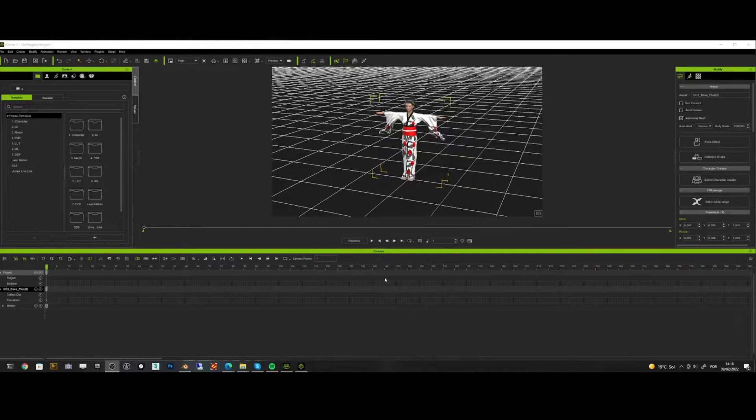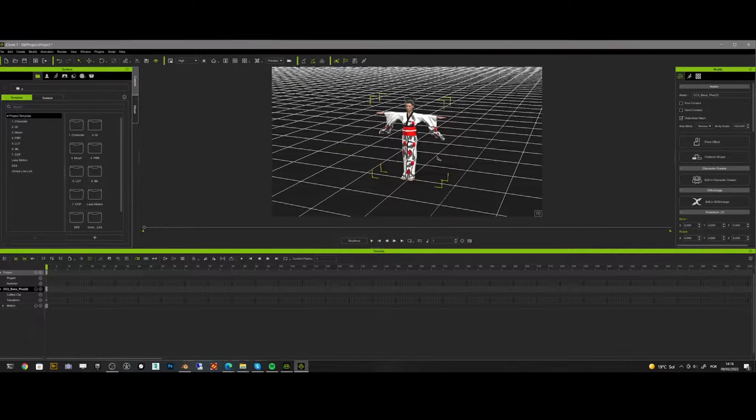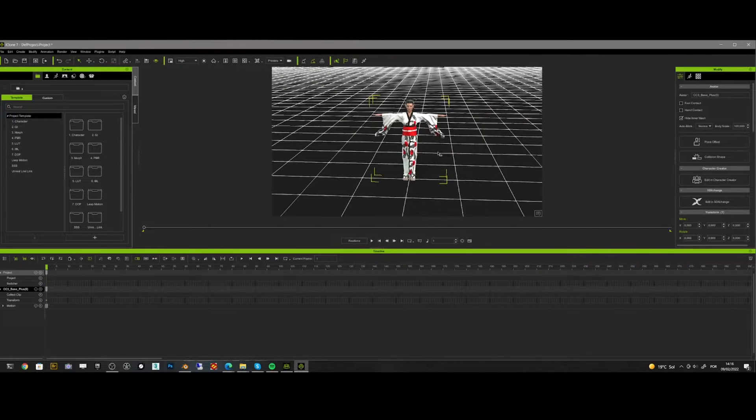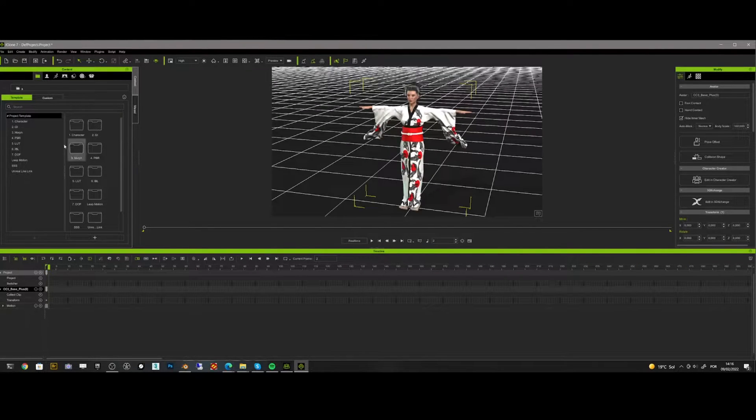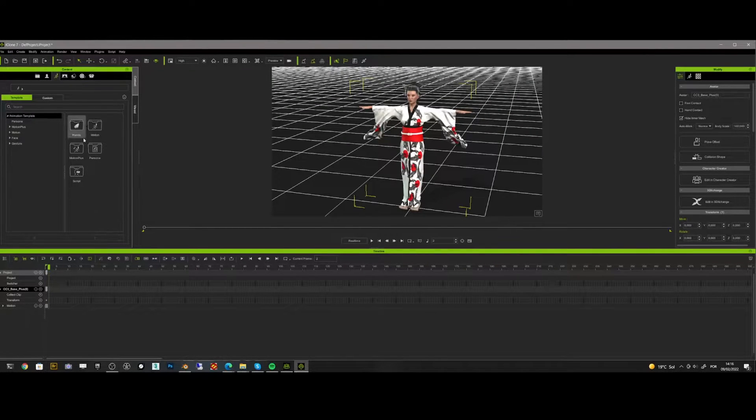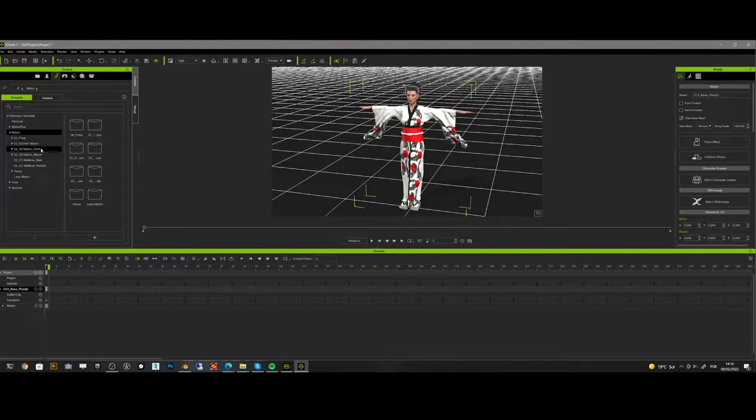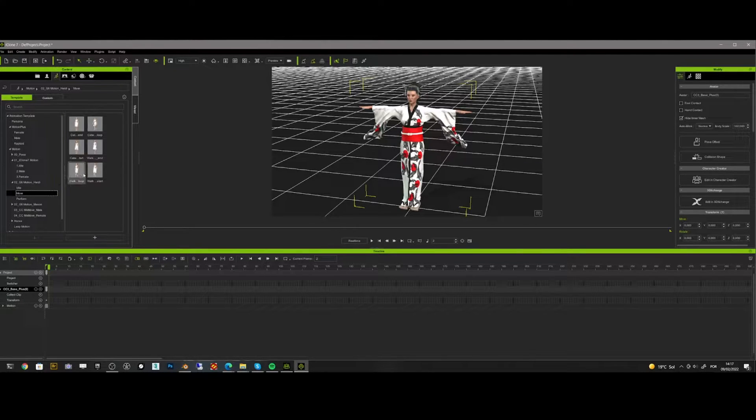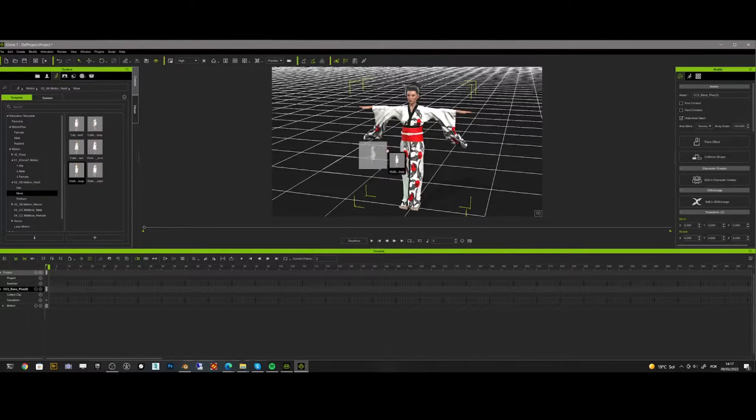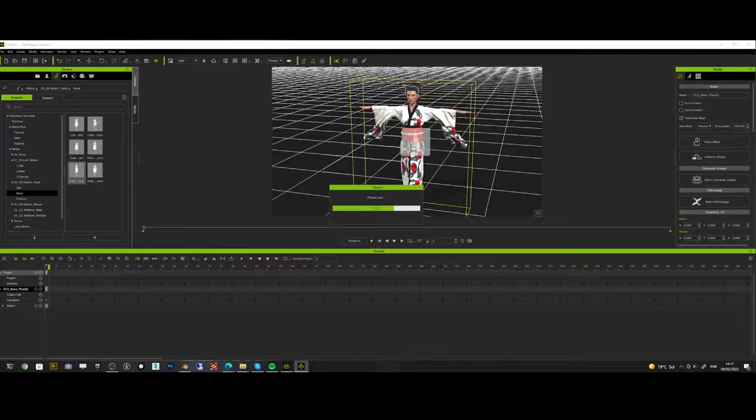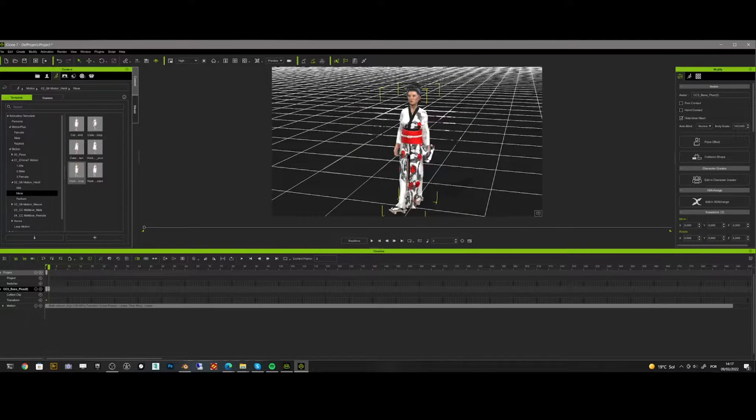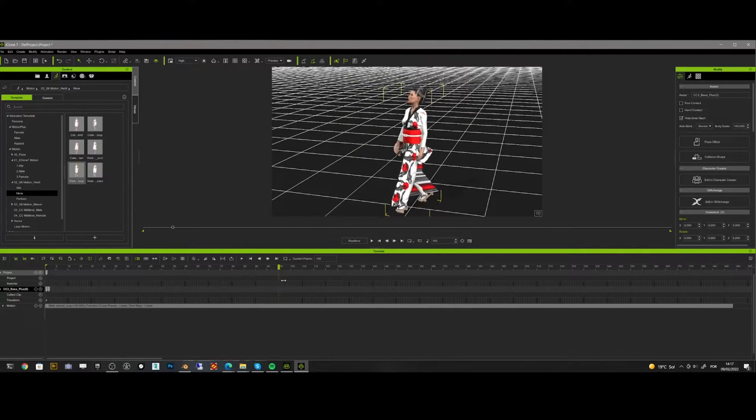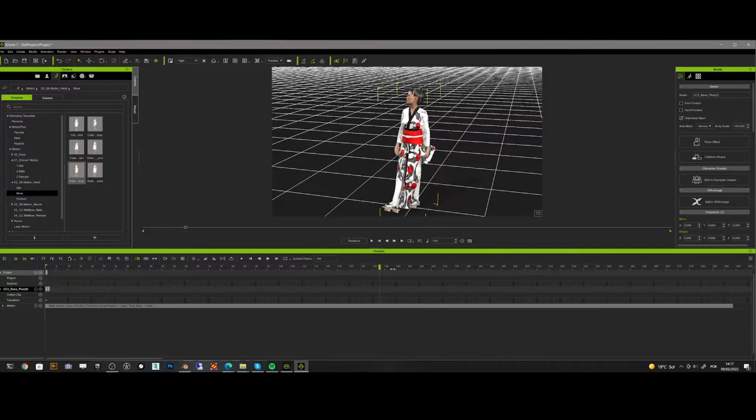Here in iClone I add a basic walk cycle that will work pretty well for what I need. So I go to the iClone motion tab and find a walk cycle. I just need to drag the motion into the character. And as you can see, we got a really nice walk motion.